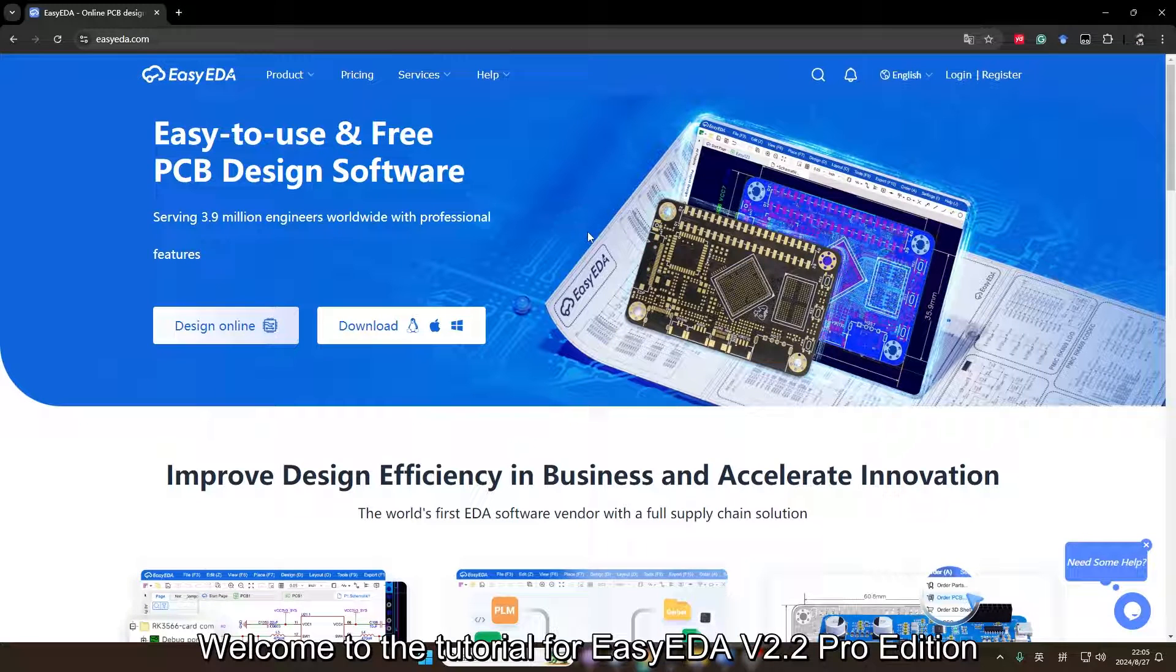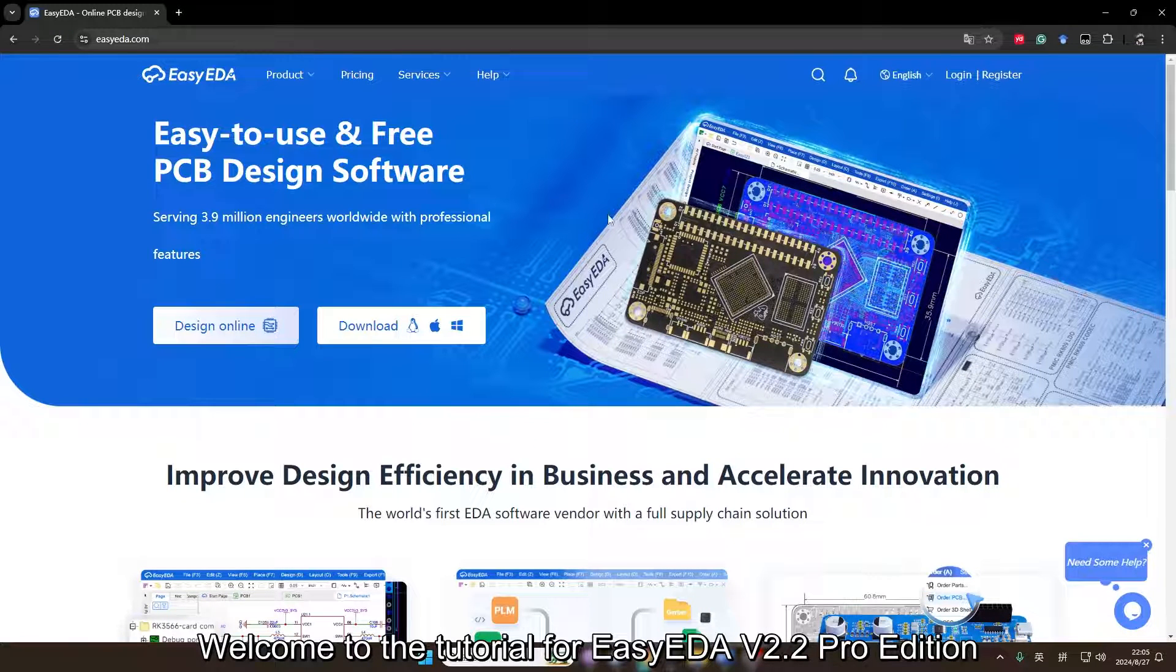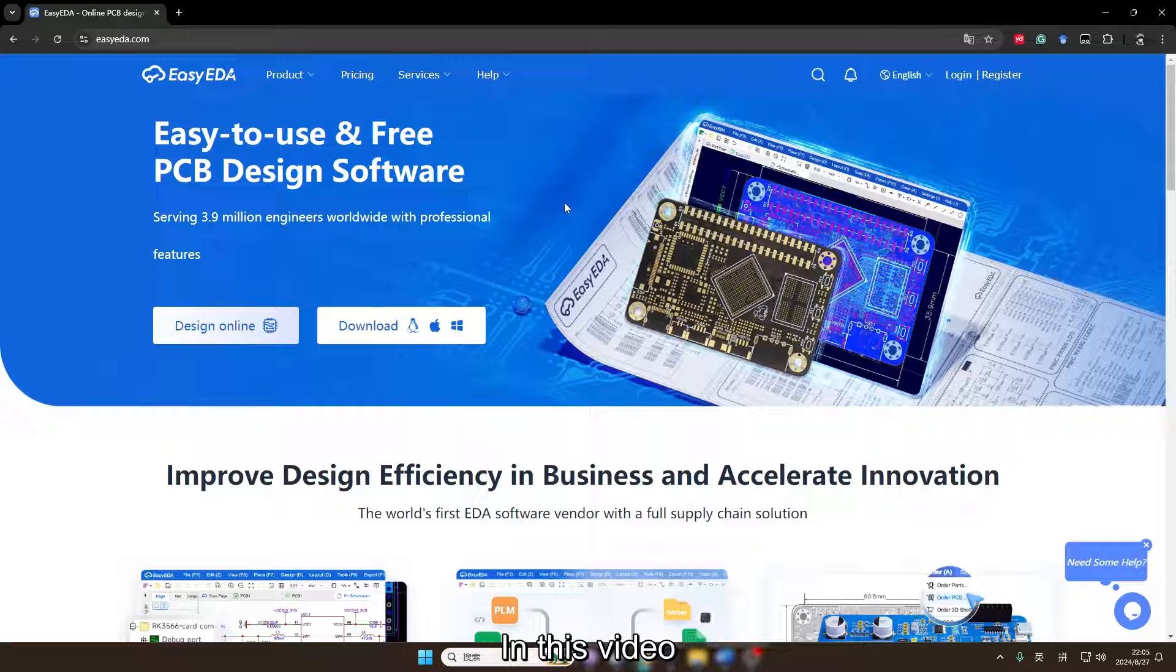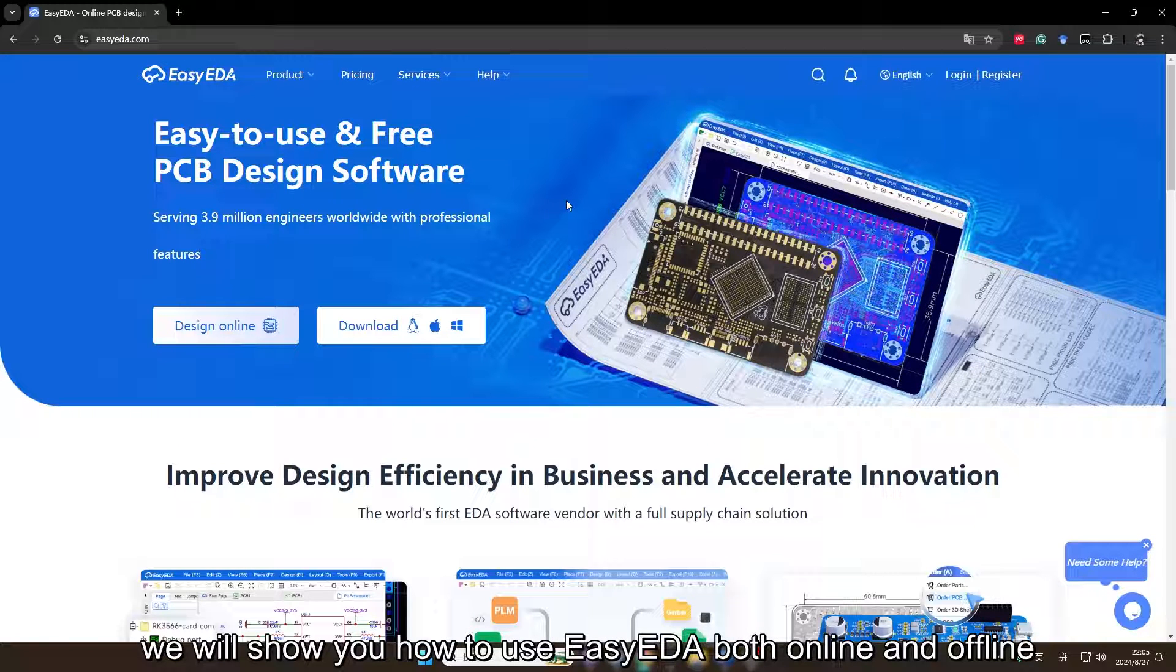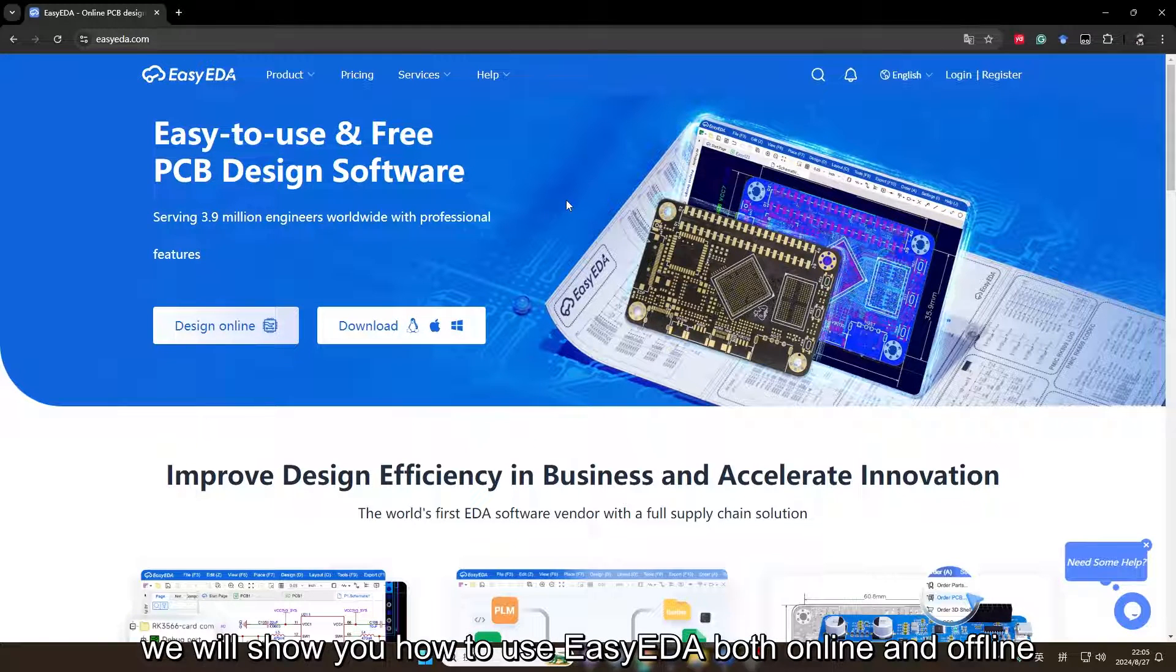Welcome to the tutorial for EZEDA v2.2 Pro Edition. In this video, we will show you how to use EZEDA both online and offline.